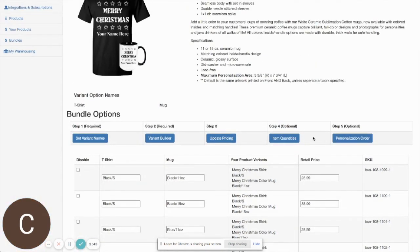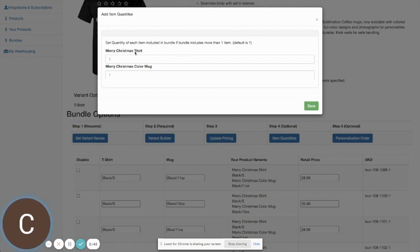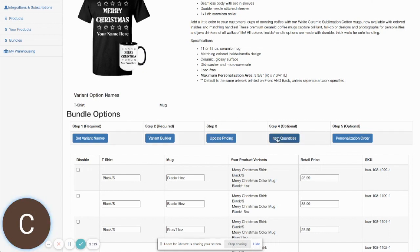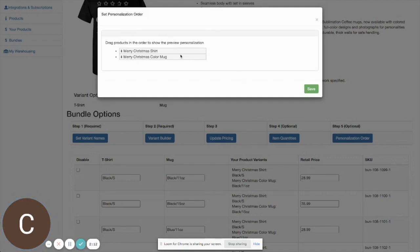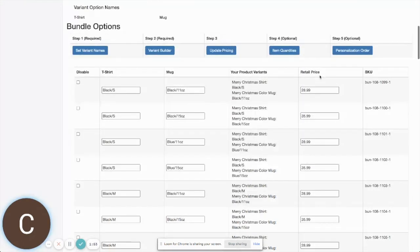The last two steps are optional. Item Quantities lets you offer more than one of a particular item — for example, if you want customers to get one shirt and two mugs of the same design, you'd put a 2 in the mug quantity field. The default is 1, which is what we want here. We also have a Personalization Order option: if you're building multiple bundles and want the mug to always be the first option in the personalization preview, you can set that here; otherwise you can leave it alone.